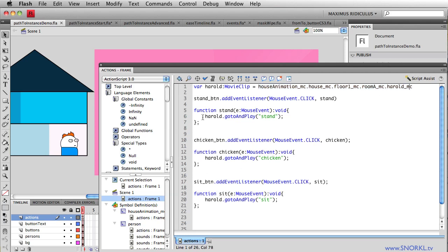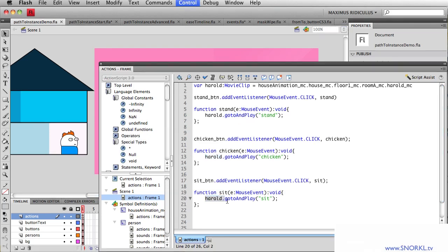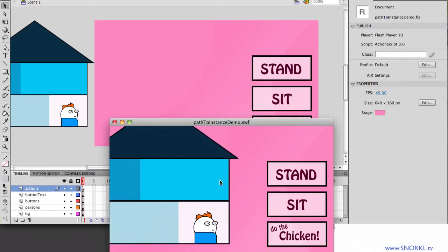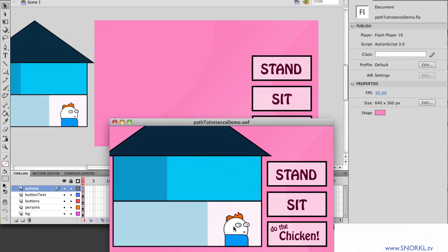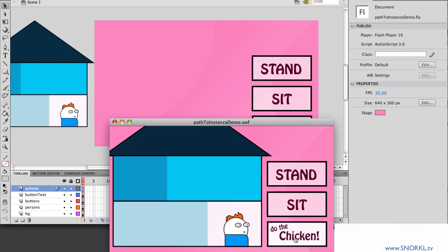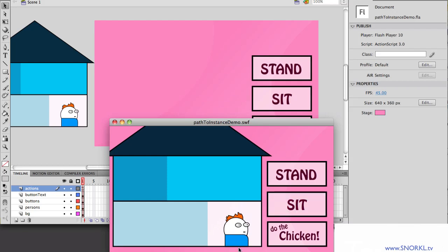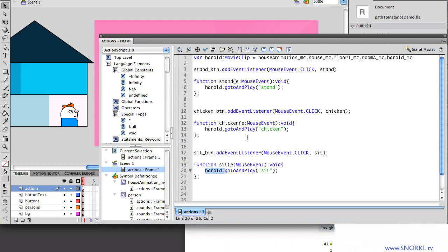And whenever I want to tell Harold to do something, I just use the shortcut. I'm just going to use the variable name. So I can say Harold go to and play stand. And Harold evaluates to this big long expression here, all the way down to Harold MC. So now you'll see that my button code is much less scary in all these instances here. And just to show you that this works, while Harold is sitting in room A here, I can tell him to stand, I can tell him to sit, I can tell him to get funky. Hey, sit! And there he sits down.